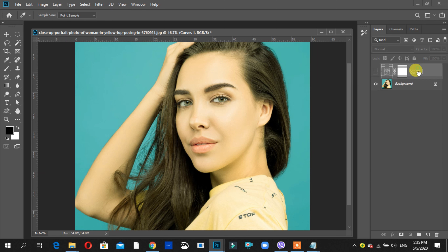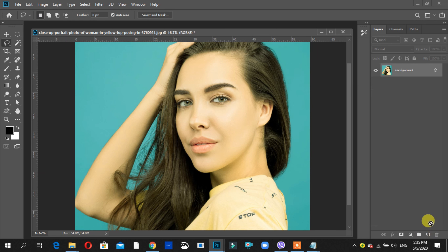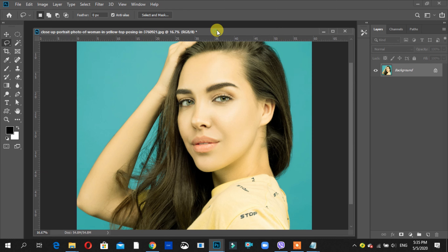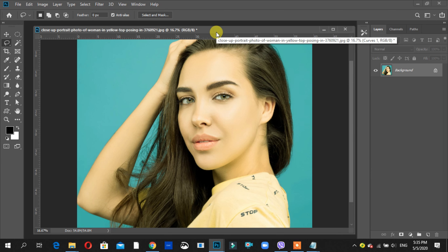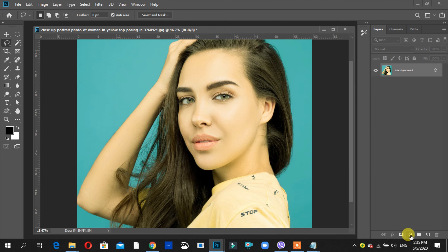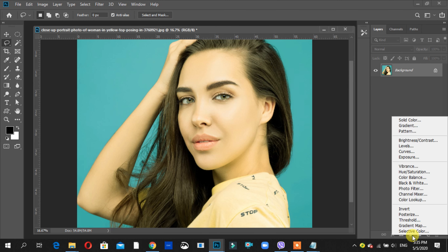I am going to edit this image and change the image. I am going to edit the image on the adjustment layer. Click here.